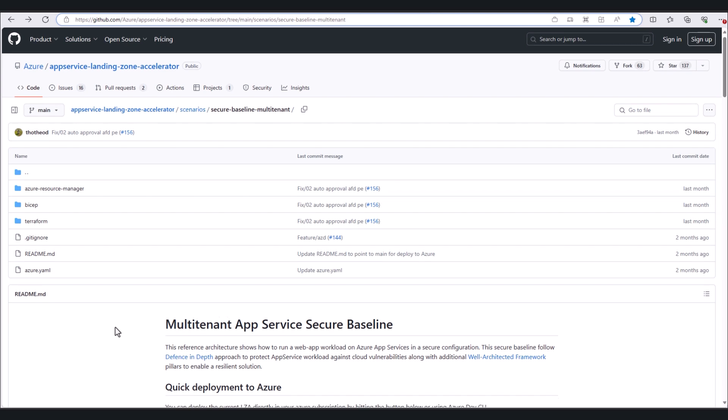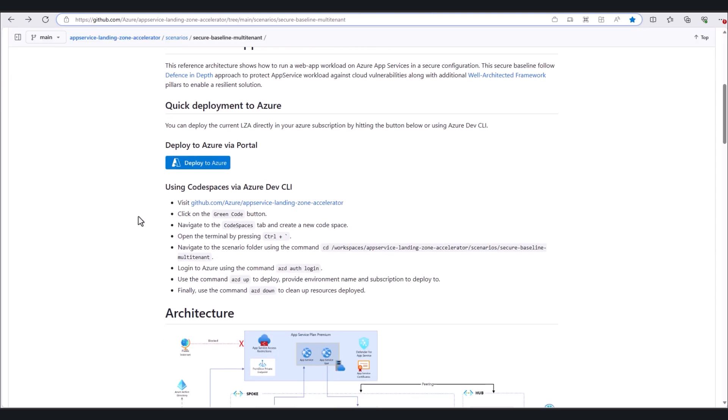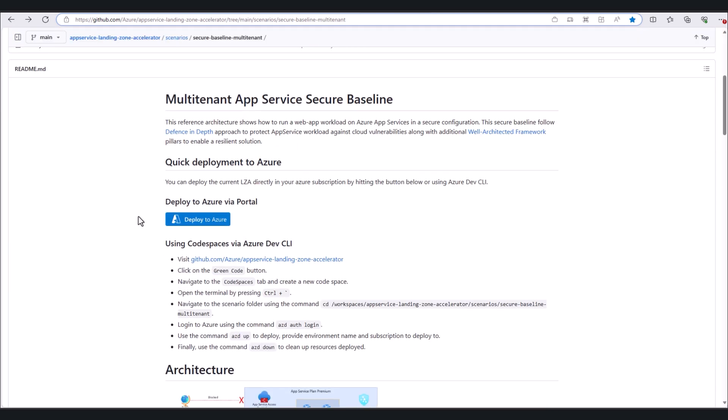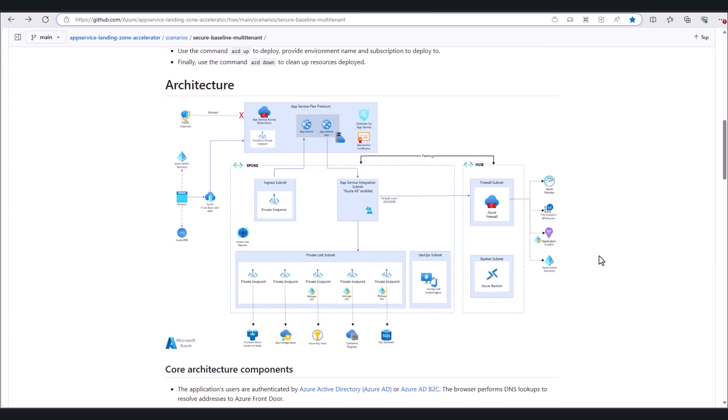For this demo, we're going to use the multi-tenant app service secure baseline to get our environment up and running. A quick note here, you can use this tool via CLI if you need to automate the creation of multiple secure environments. But for our purposes, we'll just use the Deploy to Azure button to deploy this architecture shown here.